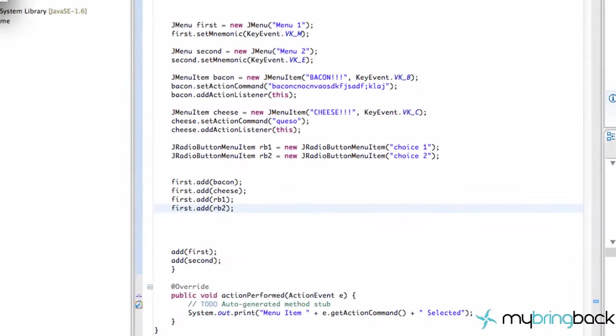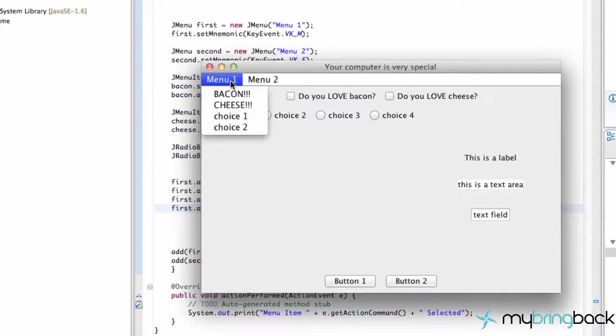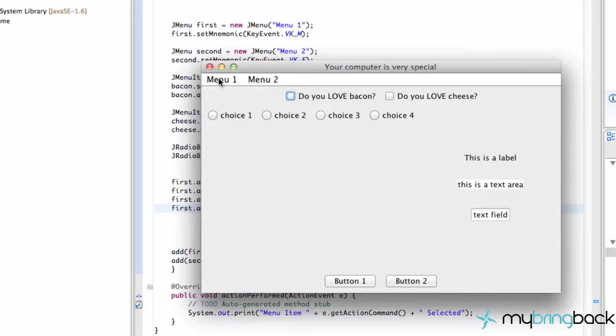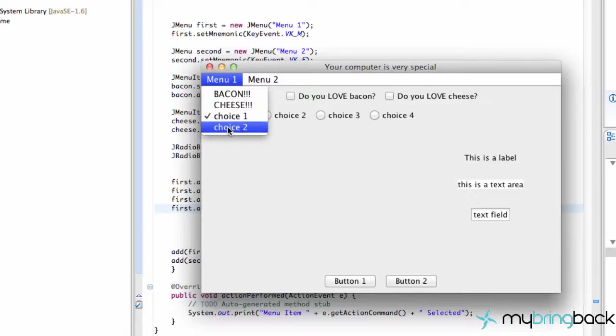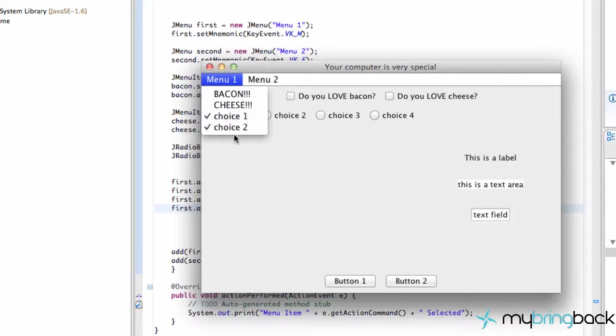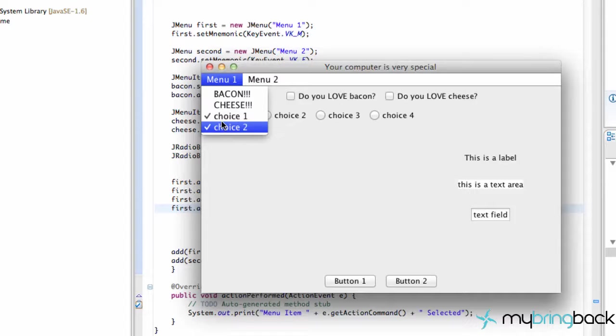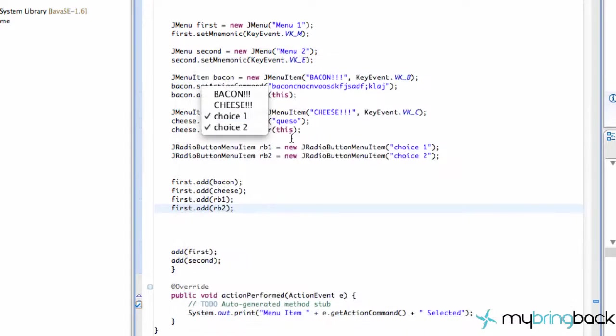But again, we haven't attached those radio buttons to be part of the same group so we can select choice one. Next time we go to our menu, choice one is selected and then we can also select choice two. So if you guys wanna have radio buttons or choices, you could do that as well. But if you wanted one or the other, we have to add these two to a group.